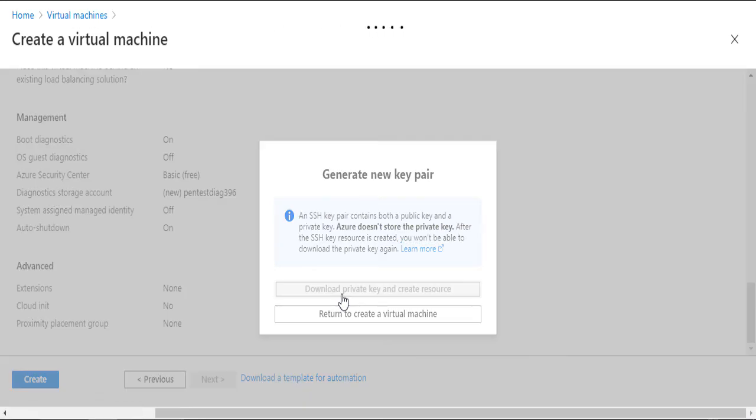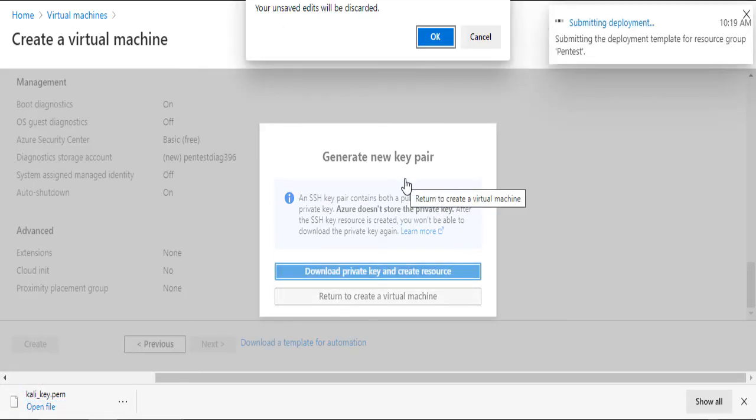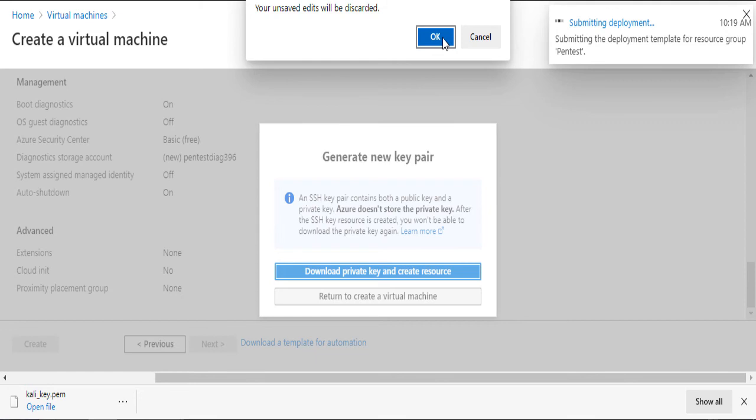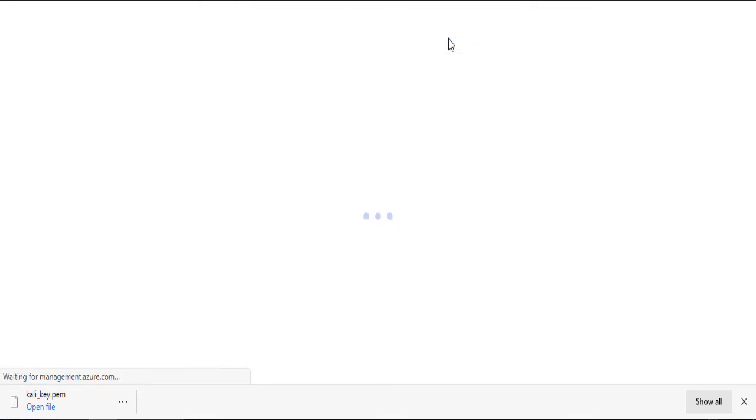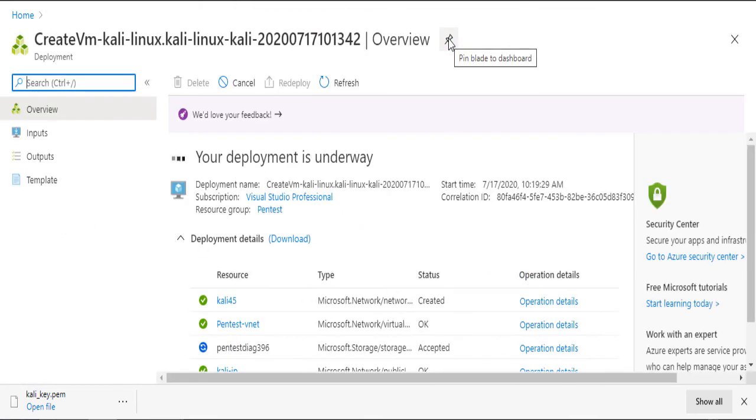Once you click on the button, you will be asked to download the private key to connect to the SSH server. It will take around 30 seconds and the machine should be up and running.